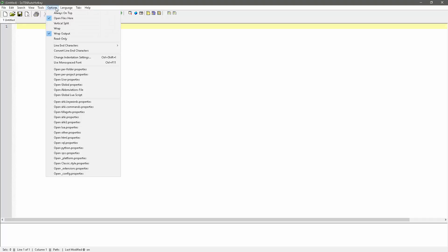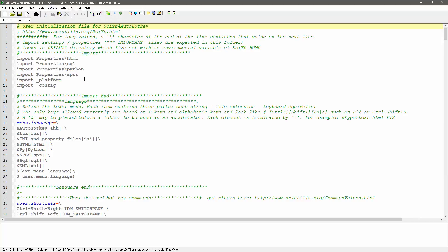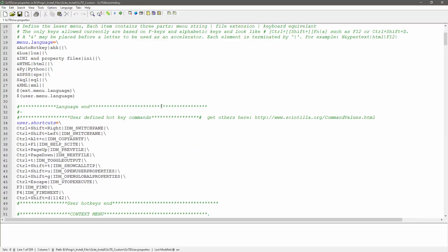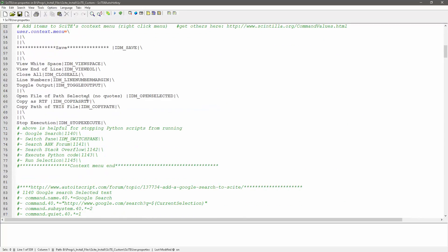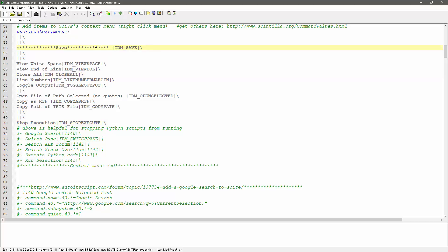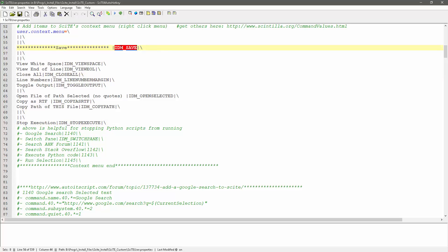Now let's open user properties, and we'll get back down to here. So what you just need to make sure you do is add this, just stick with this format. So you have your text of what you want in it, a pipe, and then you have the command, and then another pipe, and then a backslash.